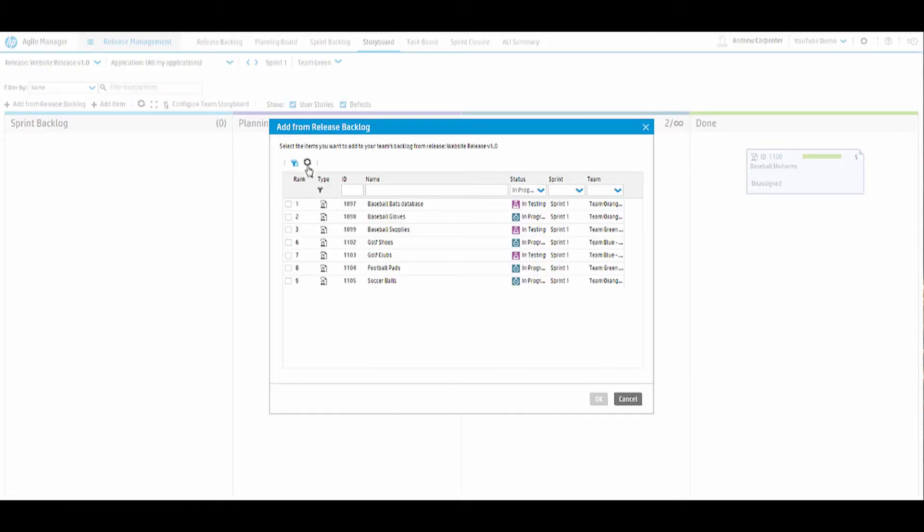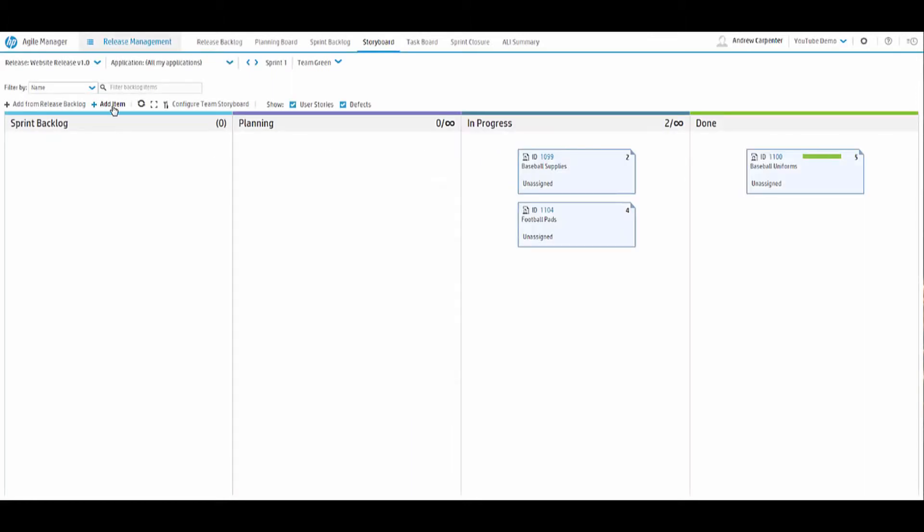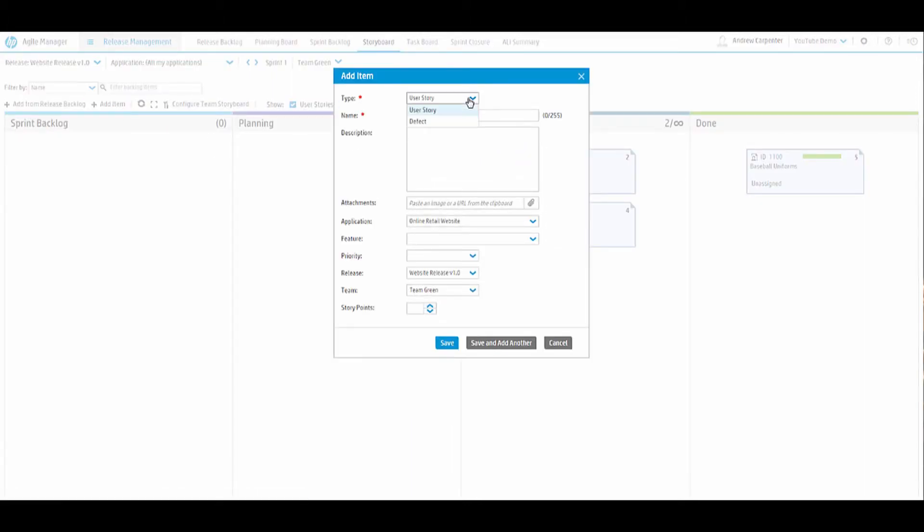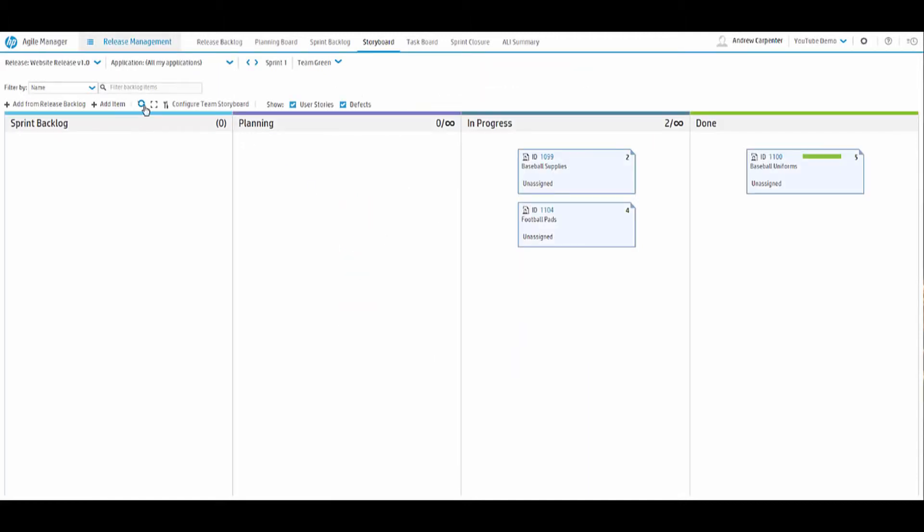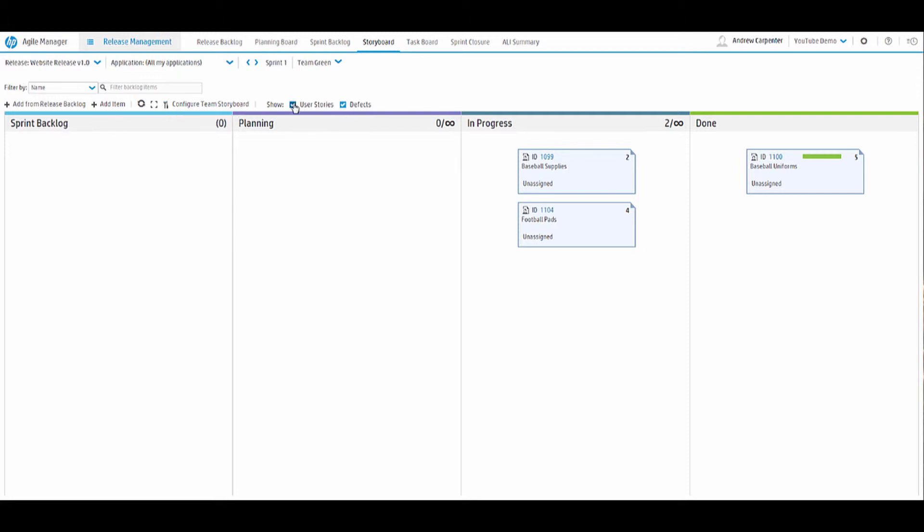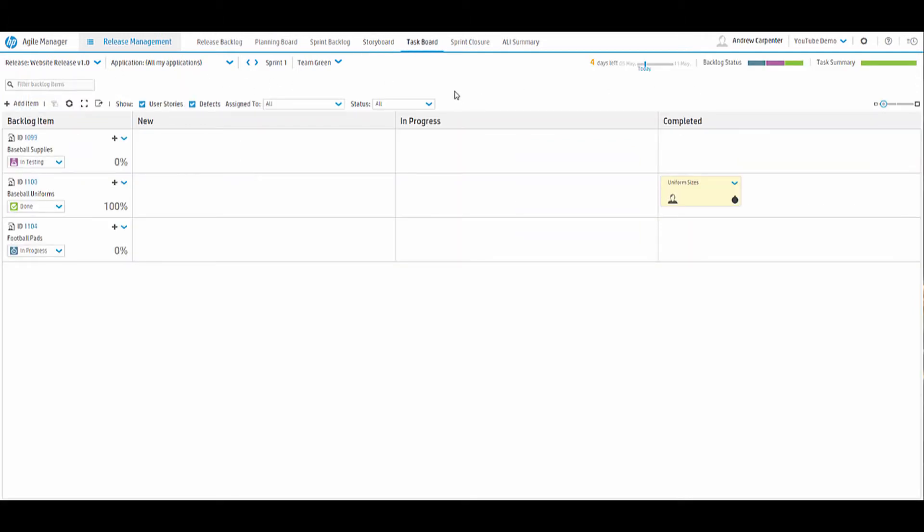That's the gist of the storyboard. You can add from release backlog. You can add a new item, user story or defect. We have a refresh button, which is very useful. AGM refreshes every few minutes I believe, but this just force refreshes it. We have a full screen button and then a configure team storyboard button here. It gives us filter options. We can show user stories and defects or neither. We can also filter by name, ID or assigned to.